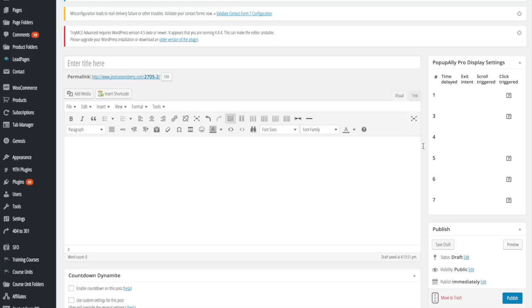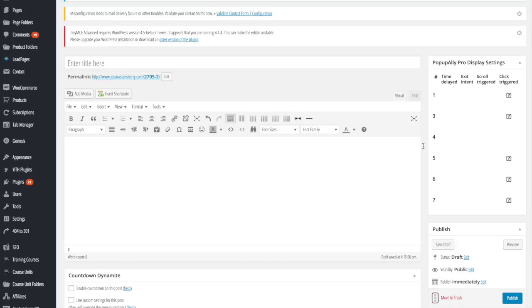To create code the easy way, I want you to open up a post or page editor. This can be in Wix, Weebly, Squarespace, Blogger, WordPress, whatever platform you're using. Just open up a post or page editor.